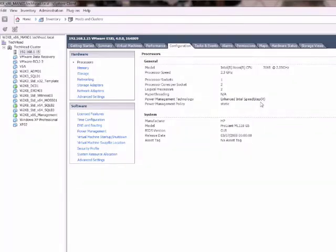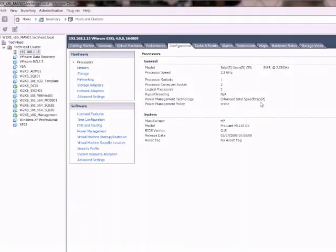Now this is something to look out for because some servers when you get them by default this power saving technology is turned off in the BIOS. So all you have to do is boot the server, go into the BIOS and enable it there. If it's not enabled at all it won't show up here at all.